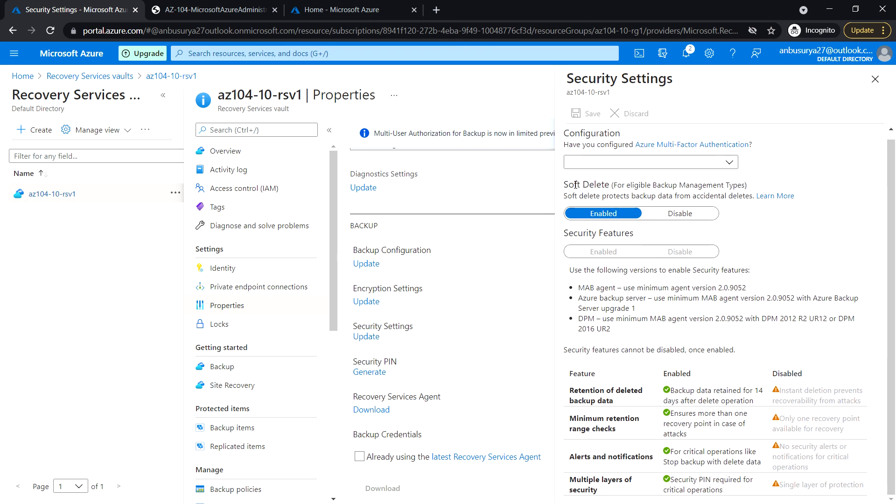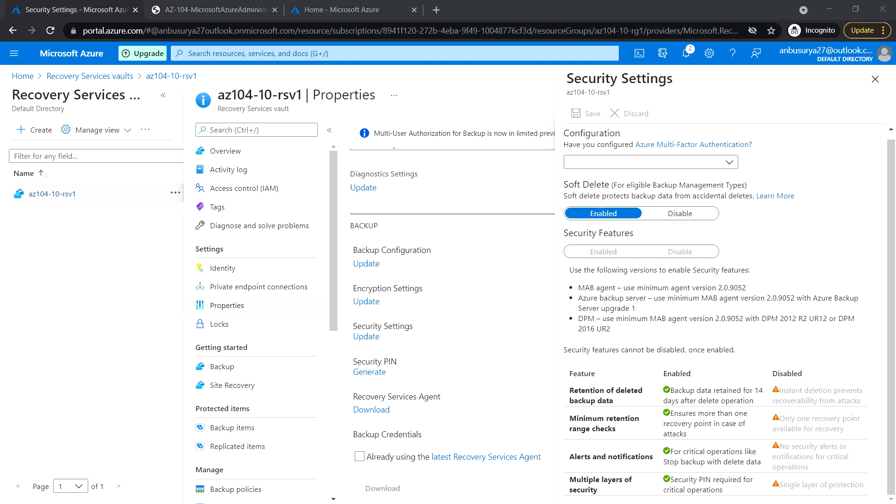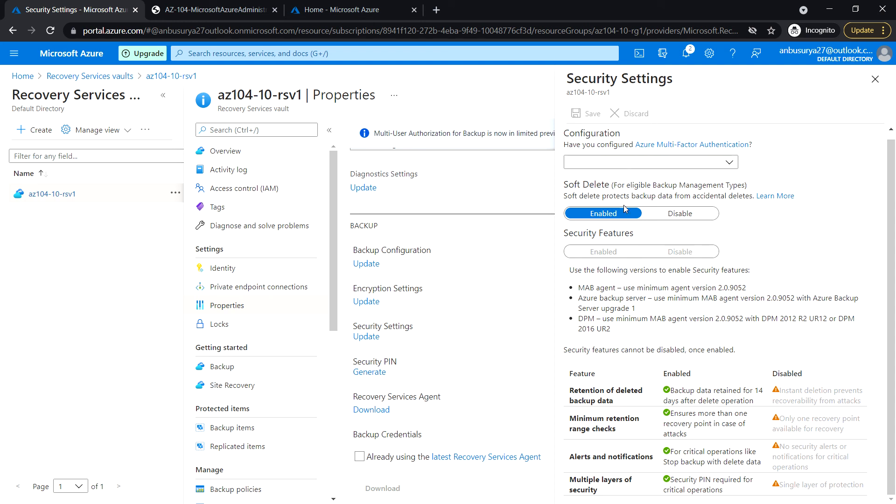Here is the option for soft delete. If we disable this, the feature will not be available. However, if we have done anything already before disabling it, the soft delete feature will still be available for those items.